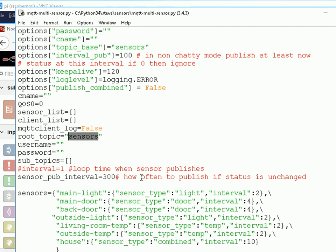I'm going to publish on sensors slash something, and these are the sensor names and the configurations, so I'm using main light, main door, etc. And it's a light sensor, and the interval is two seconds, this one's four seconds, and this one's two seconds.